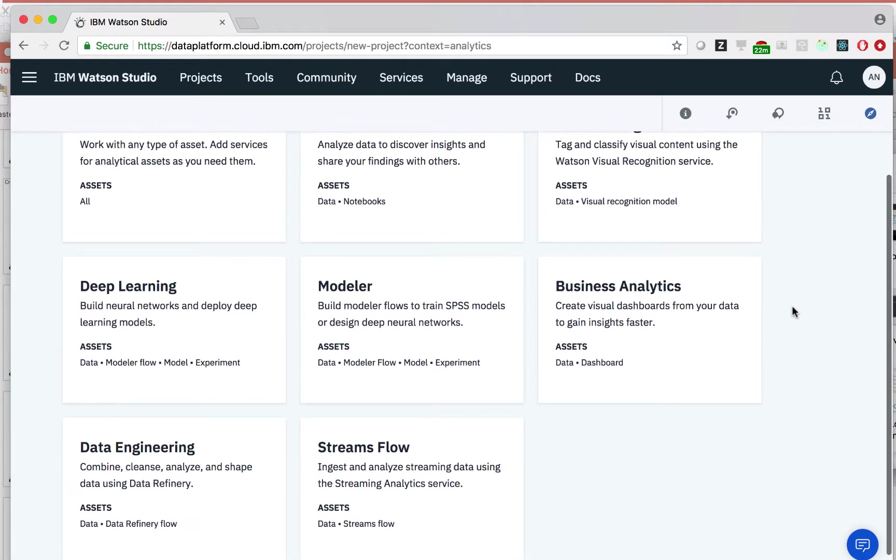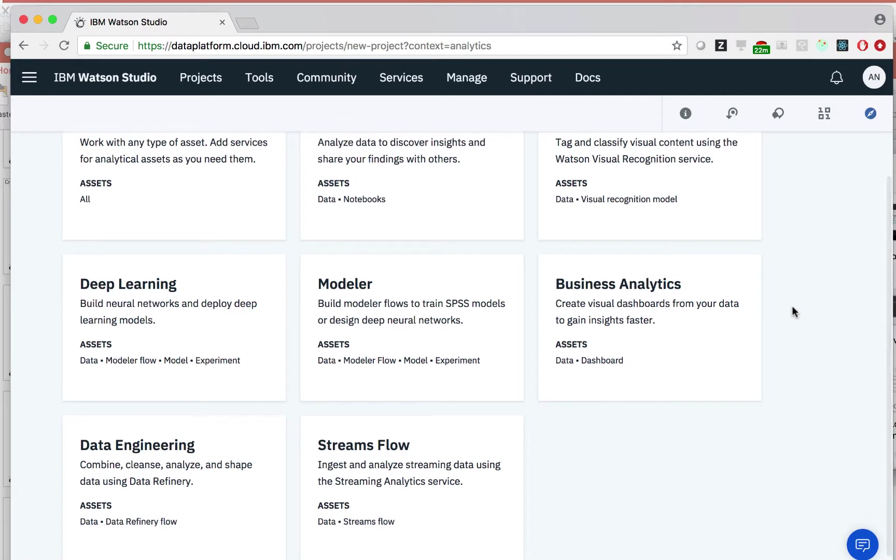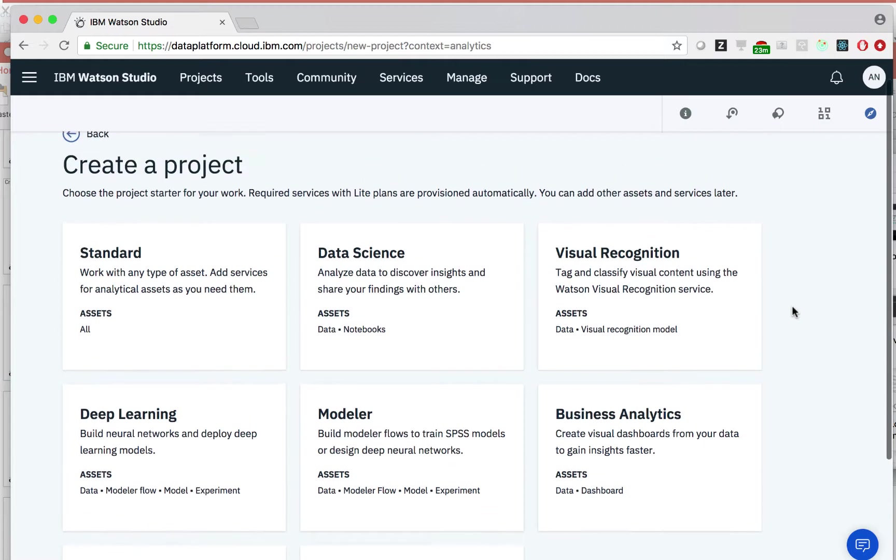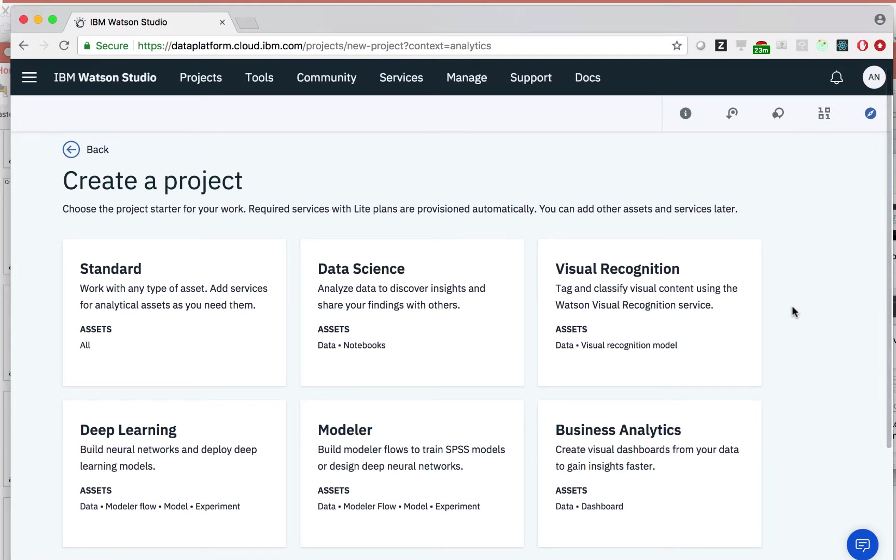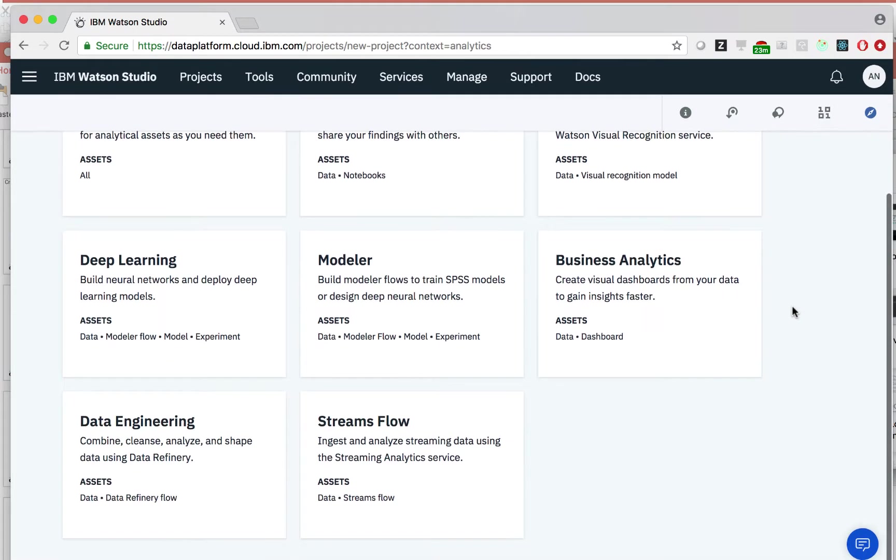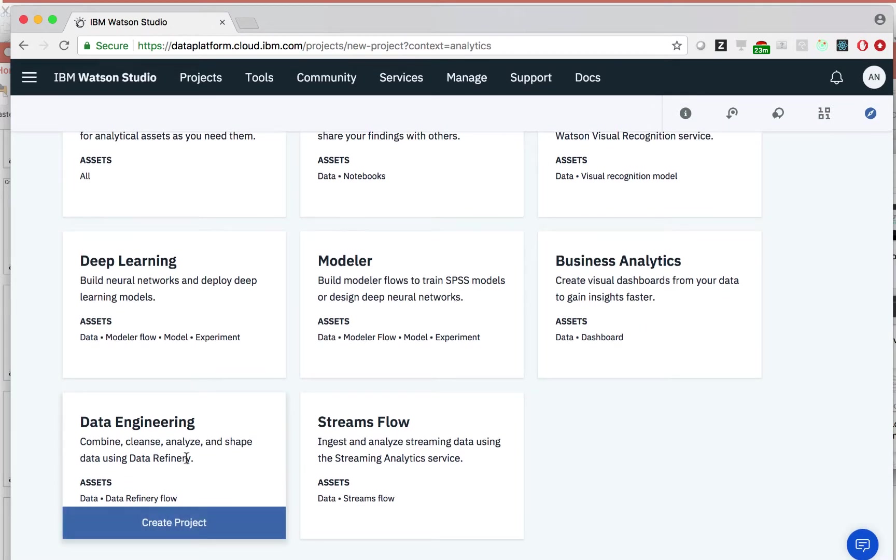Don't worry. You can add services to any project later on if you're not sure which one to pick. Clicking these options automatically provision light level plans for the services mentioned. In this example, let's click data engineering.